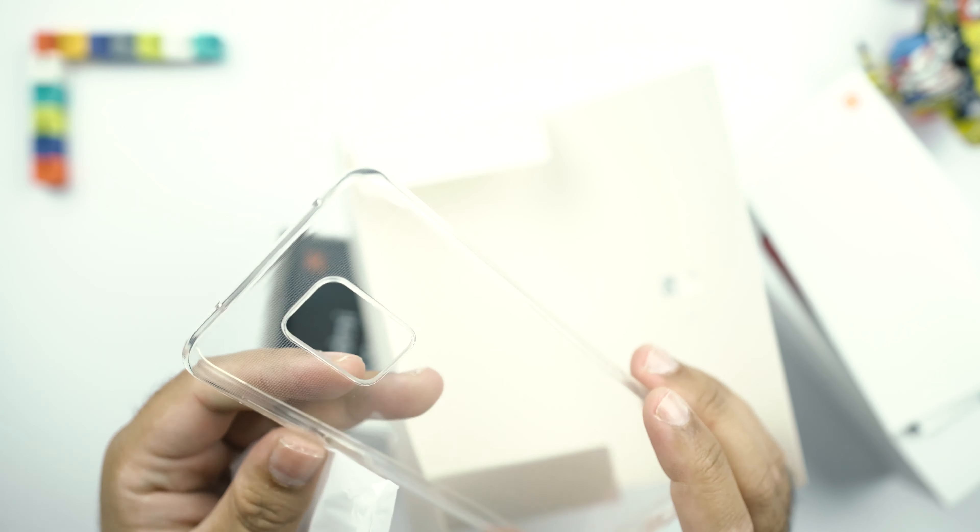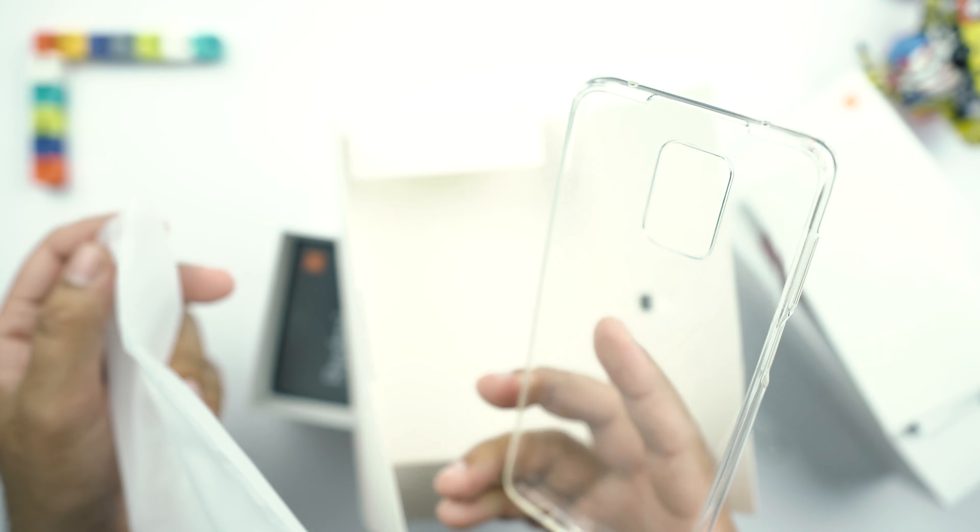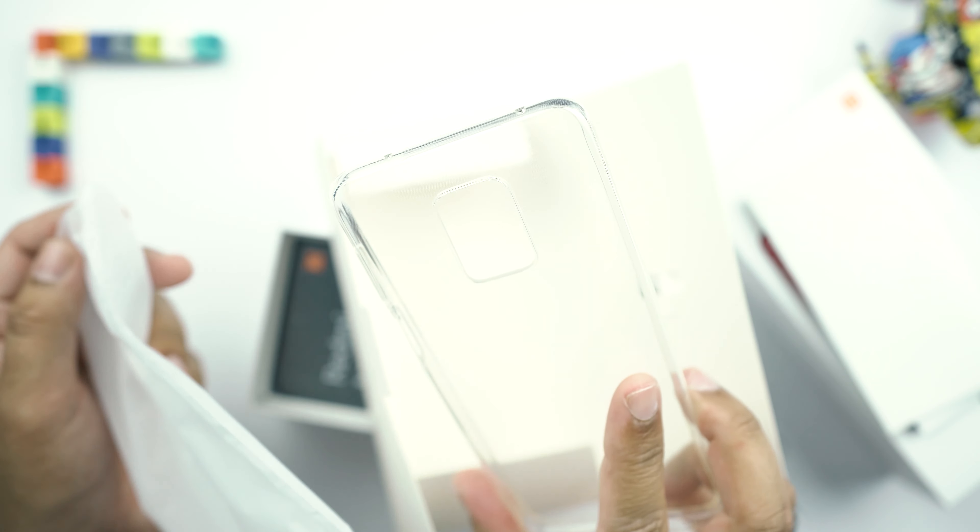And then we have a very nice TPU case. Let's check out its quality. So it's just an average TPU case, not very good in quality. But I think it will just do its job fine. It will at least protect your phone from getting cracked.